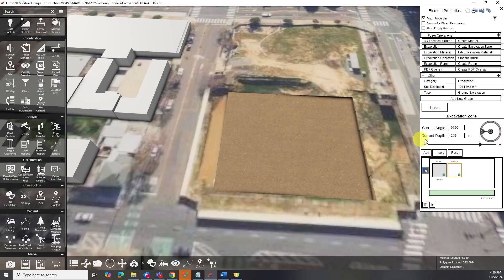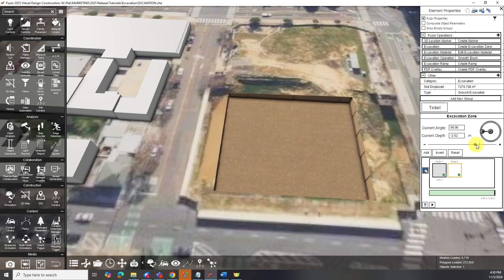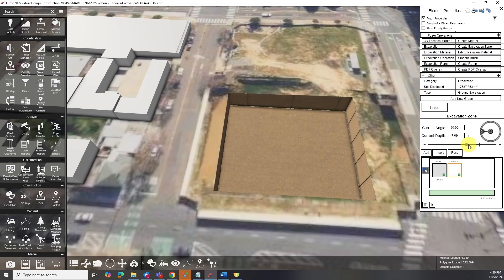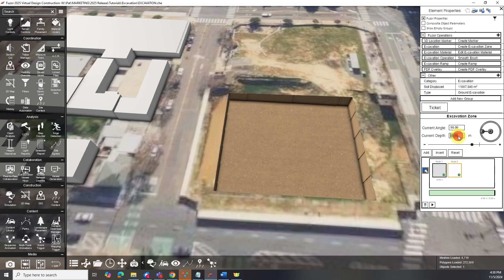After defining an excavation, you can adjust its depth and angle. These settings will save to the keyframe system, allowing for multi-phase excavation animations.